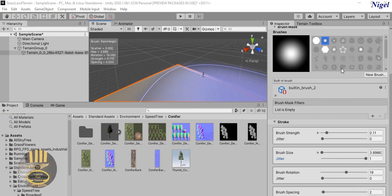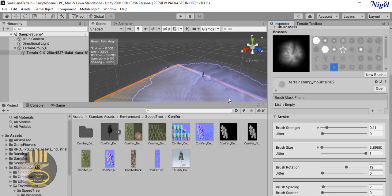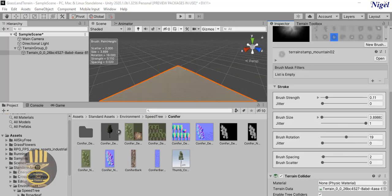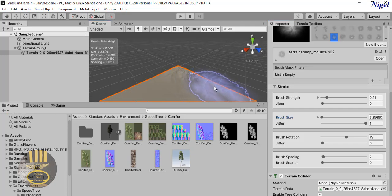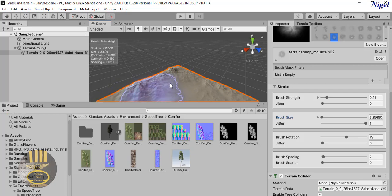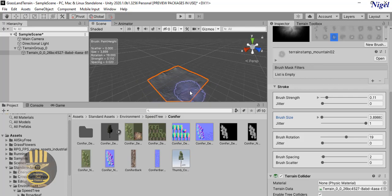I'm going to change the brush - instead of the built-in brush, I'll select one of the sample brushes. I'll keep the brush size to approximately 3. I'm now creating terrain across the scene - let me turn off the directional light so you guys can see it better. There we go, I've just made terrain.